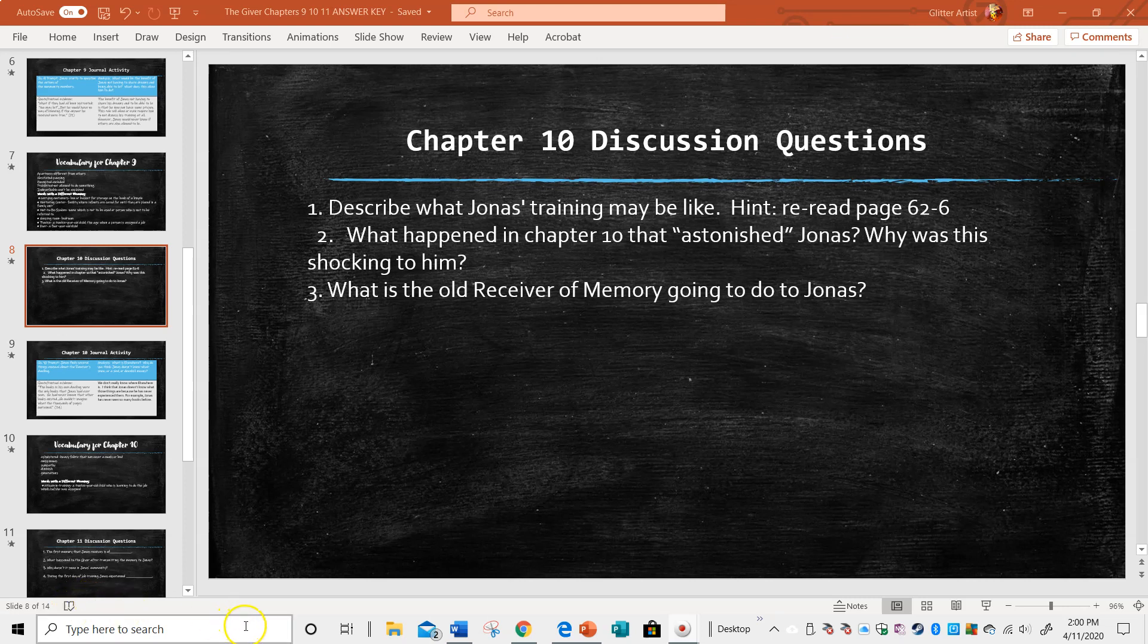Hi, Ms. Zeglin here. Today I'm going to review chapter 10 of Lois Lowry's The Giver.